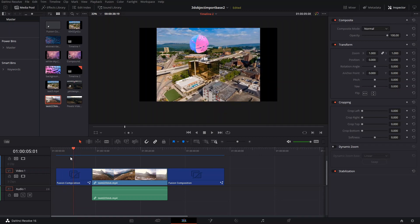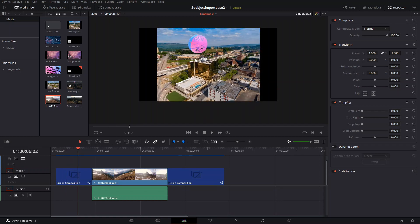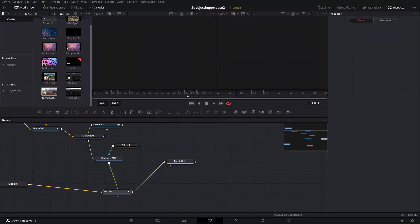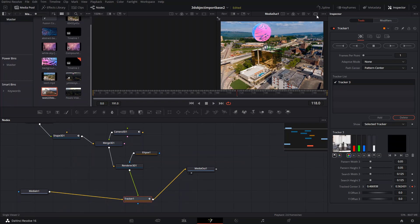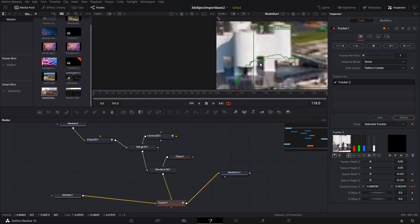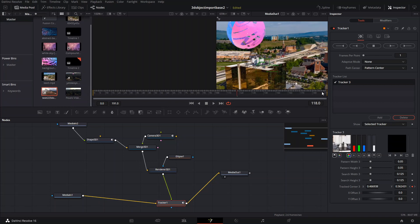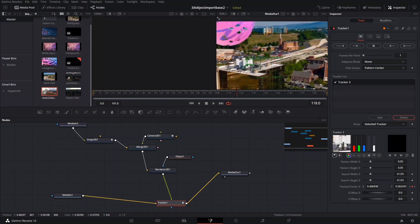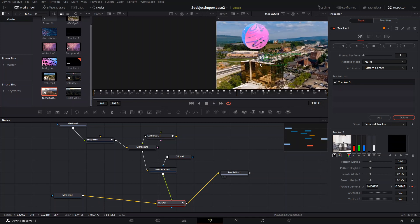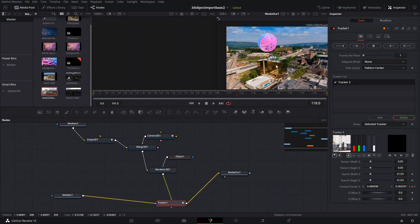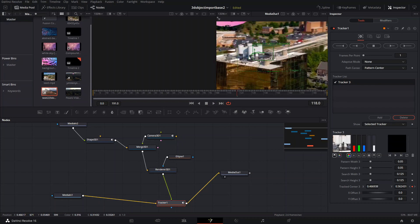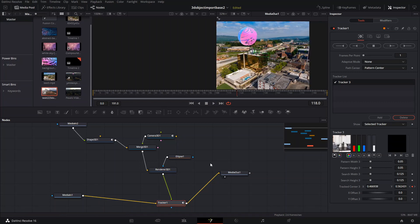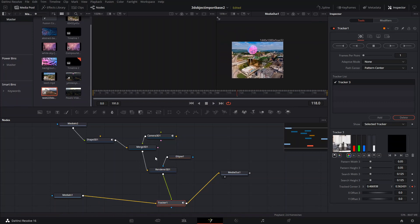I'm going to show you different methods that you can use. All of these methods have a tracker on a certain point. Let me show you this Fusion composition — it has a tracker right here. It was hard because the video is actually just rotating, so it was hard to find an actual spot that was visible from every angle as the camera moved.